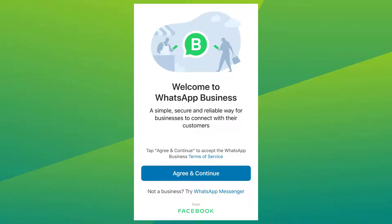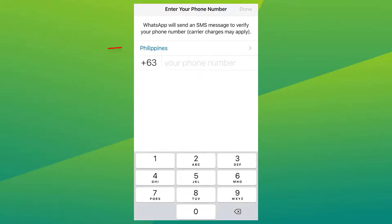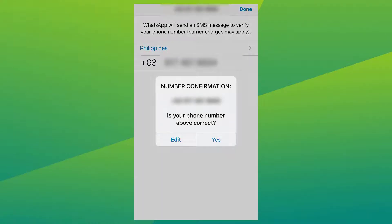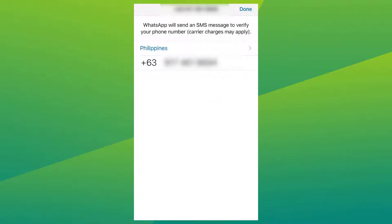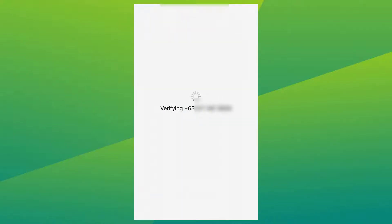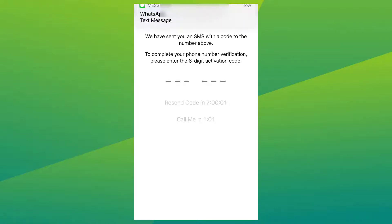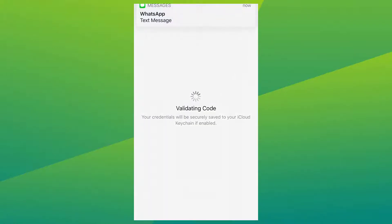Tap 'Agree and Continue' to accept the terms. To register, select your country from the drop-down list to add your country code, then enter your phone number in international phone number format. You can use your existing phone number if you have WhatsApp Messenger, but since this is for your business, you might as well put your business contact number if you have a separate one. It will then send a six-digit registration code via SMS or phone call to verify it. Enter the code, and once it's verified, you can now add in your business profile.